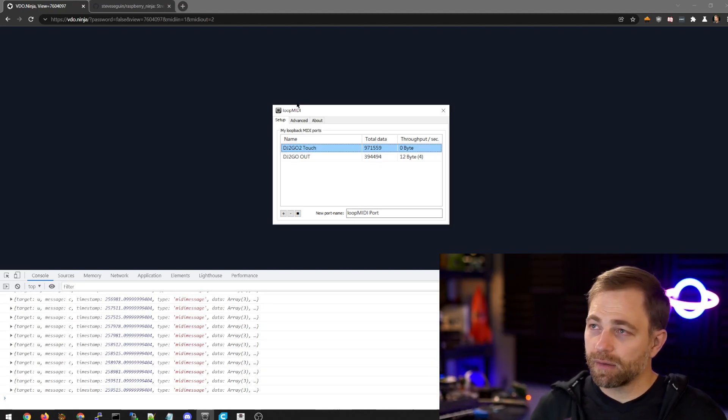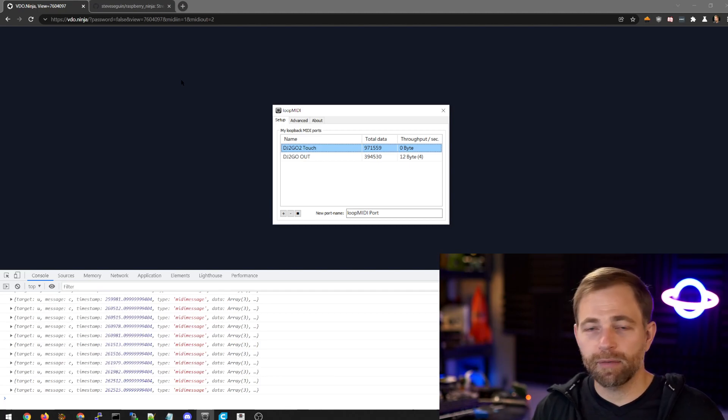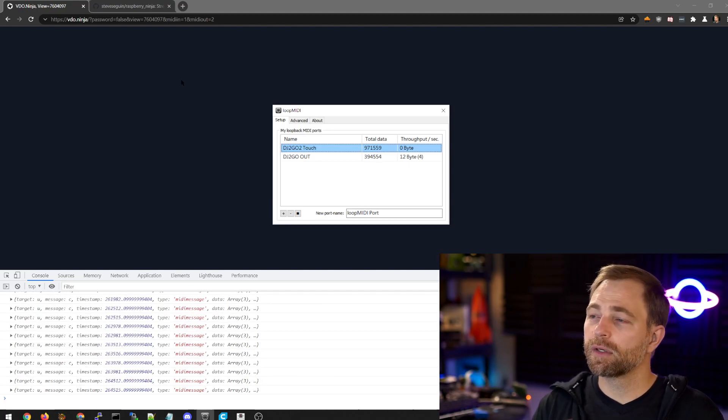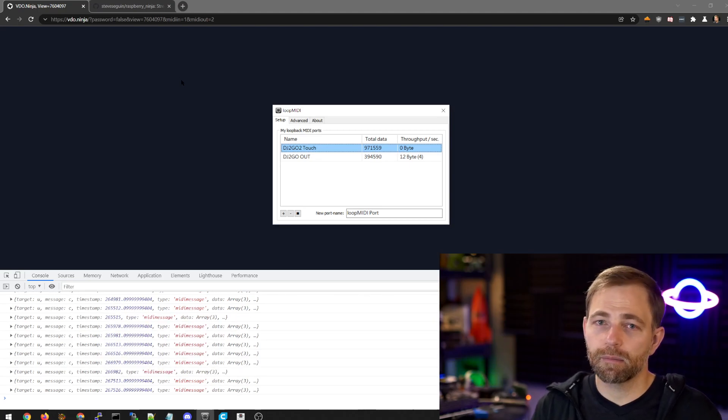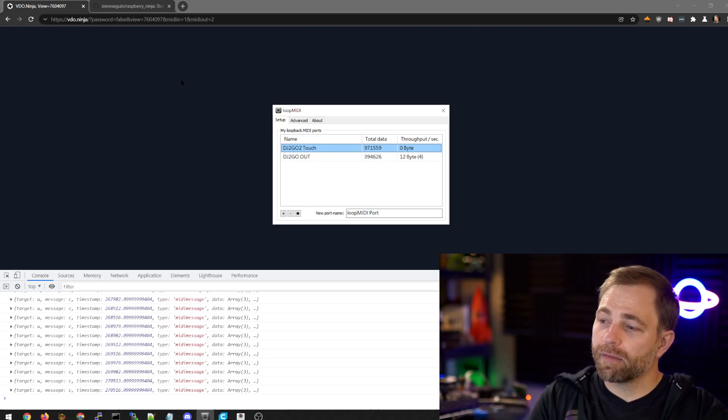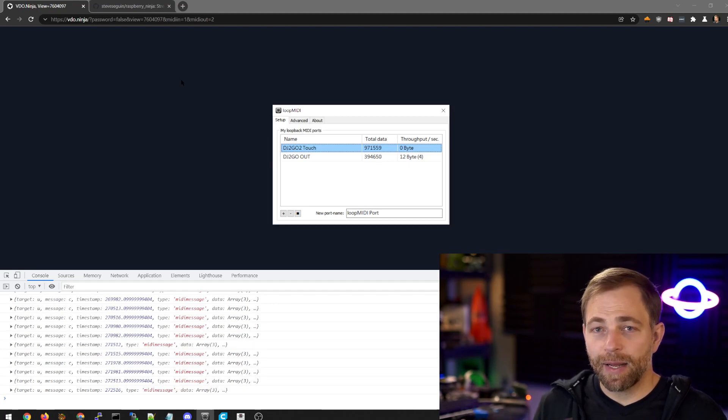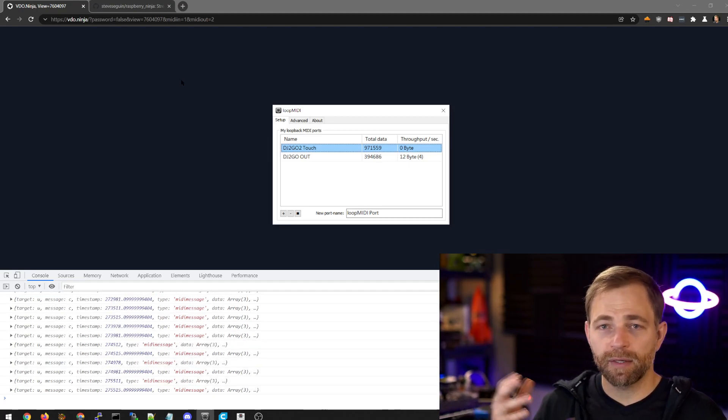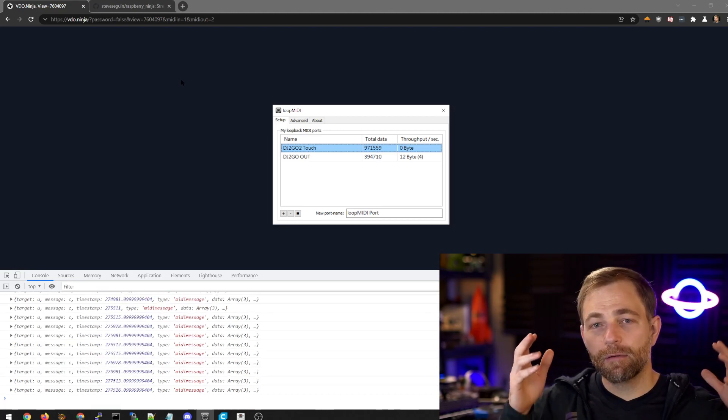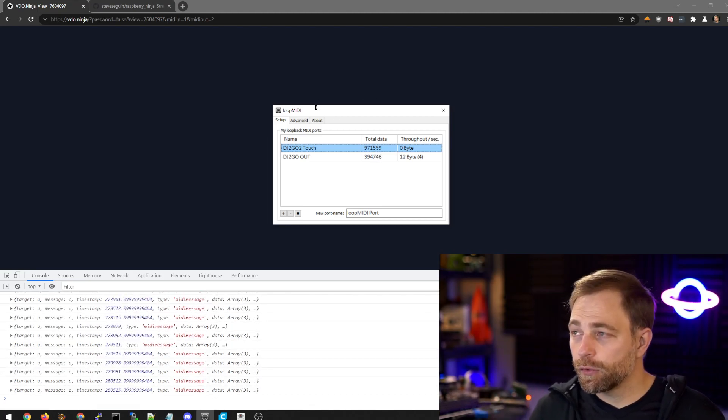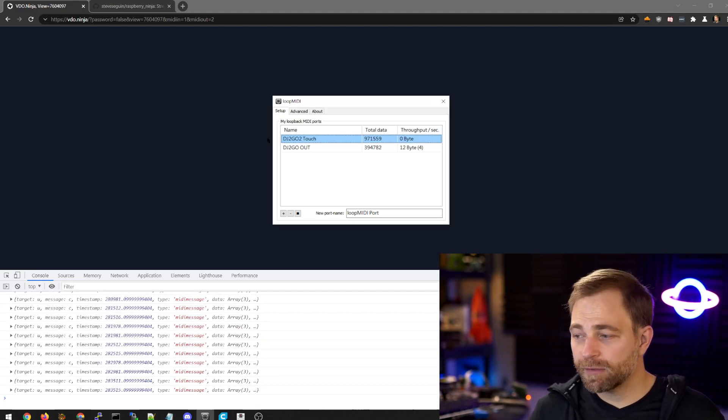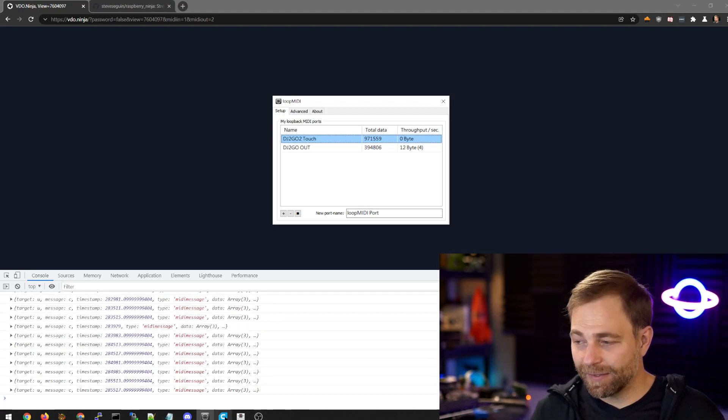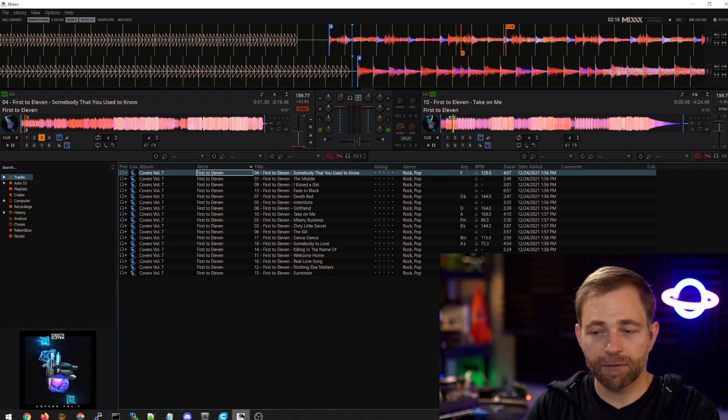Video Ninja is browser-based primarily, not entirely, of course, because the Raspberry Ninja is not browser-based. Anyways, this page acts as an adapter. You don't have to have it in focus. You can minimize it into the background, but it forwards the incoming MIDI data to our virtual MIDI input device, which then feeds that into our DJ software.